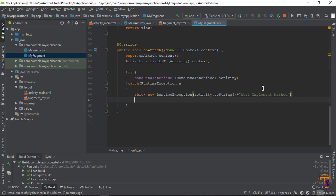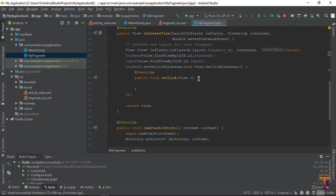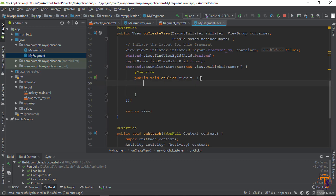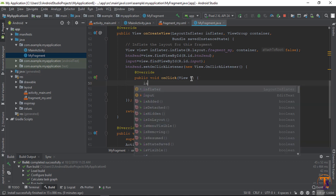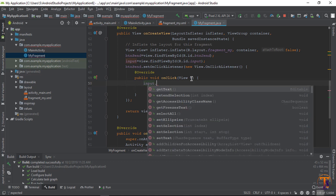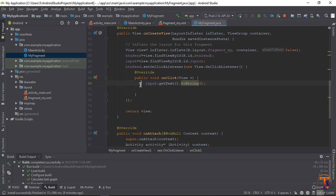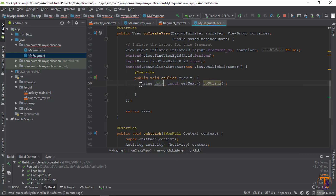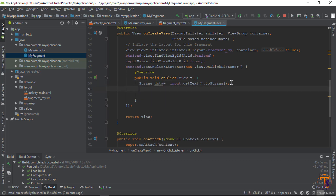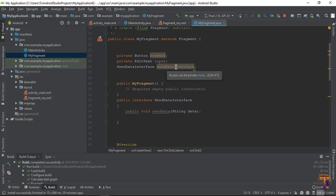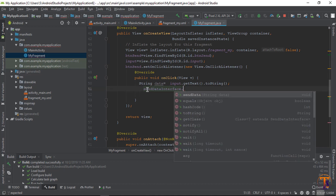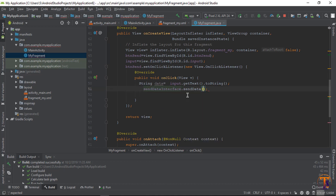Now get the data from the input field. When the button is clicked, retrieve the text using input.getText().toString() and store it in a String variable. Then call the interface method send.sendData() and pass the data.